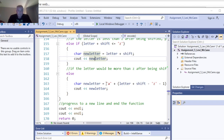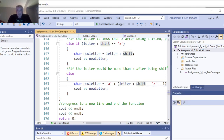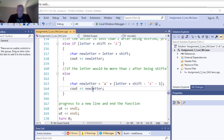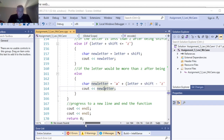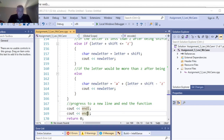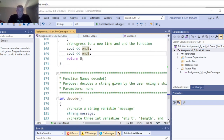If it's punctuation, or a space, or a digit in the letter, we cout the letter as-is. Now if it's a regular letter and shifting upwards, if the letter plus the shift is less than or equal to z, the new character is the letter plus the shift, and we cout the new letter. Else, the new letter is 'a' plus the letter plus the shift minus 'z' minus one, and we cout the new letter. Then we print two newlines and return.